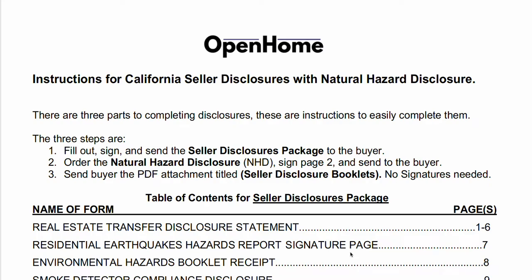Whether you are just interested in which forms are required or you've downloaded our bundle, this video will serve as a guide to help you go through all the forms and easily complete them so that you fulfill your obligation to the state.